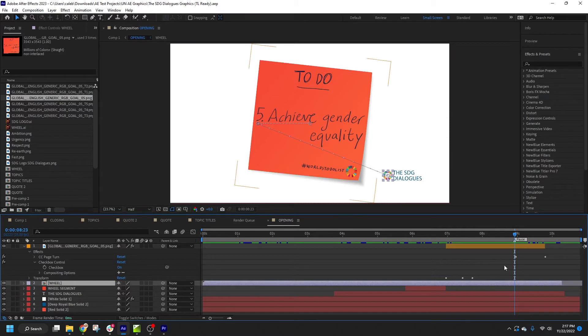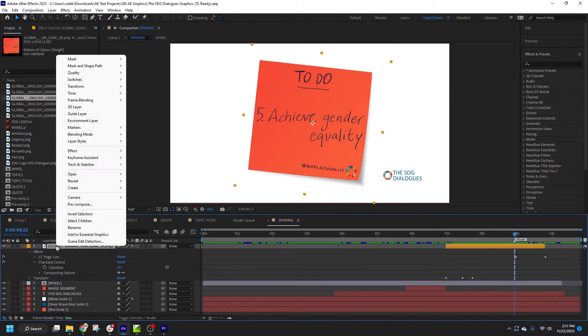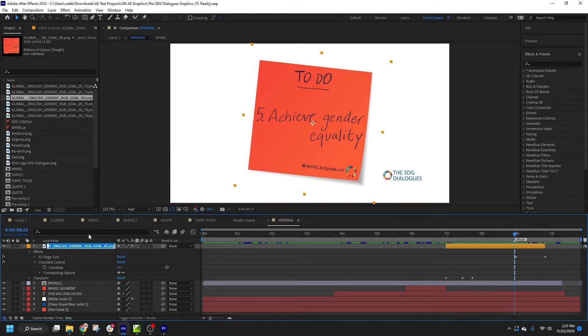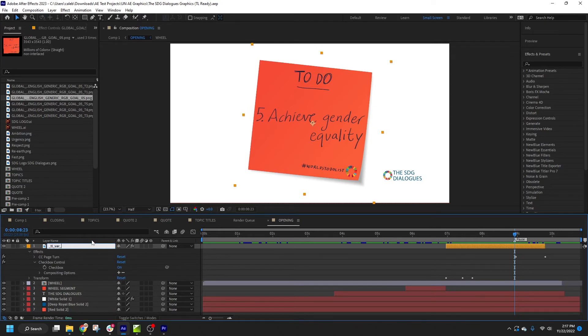To designate these as an image variable, simply right-click the layer name and select Rename. Then add underscore TL underscore VAR underscore before the layer name.